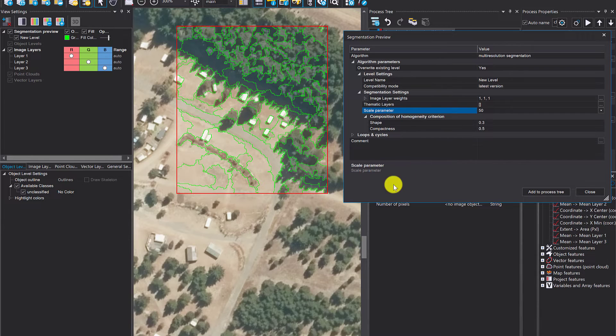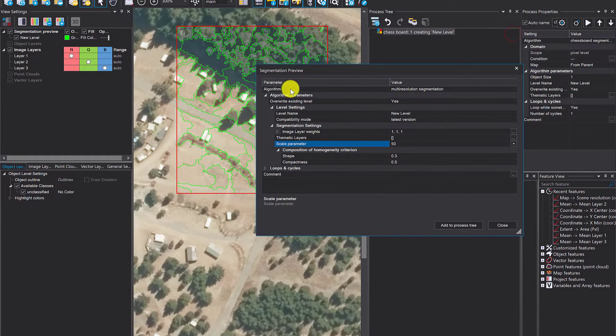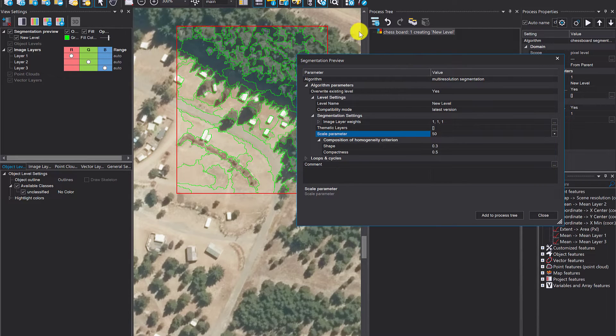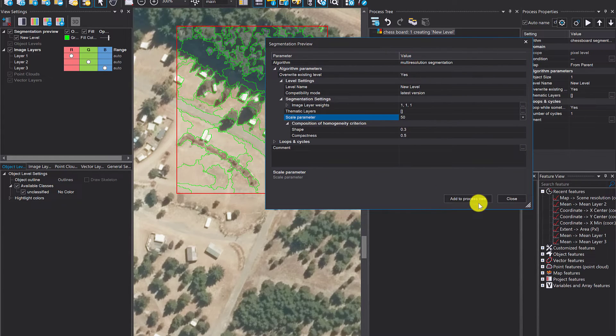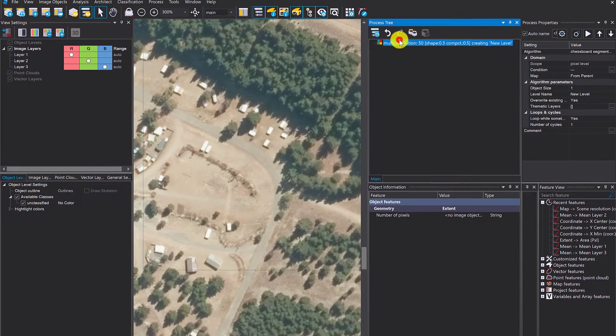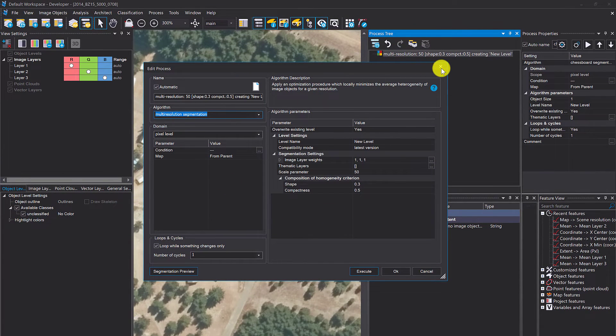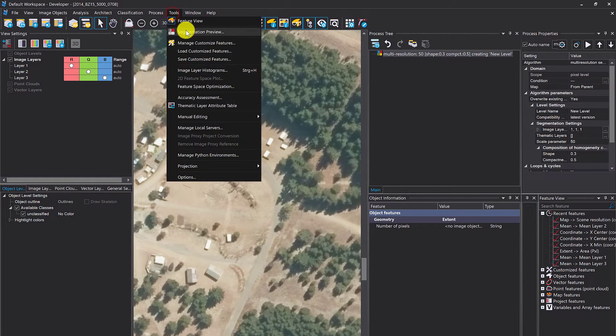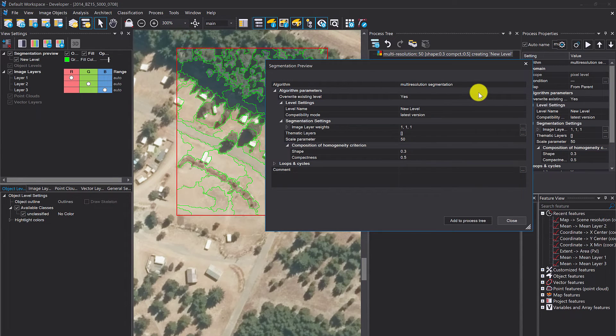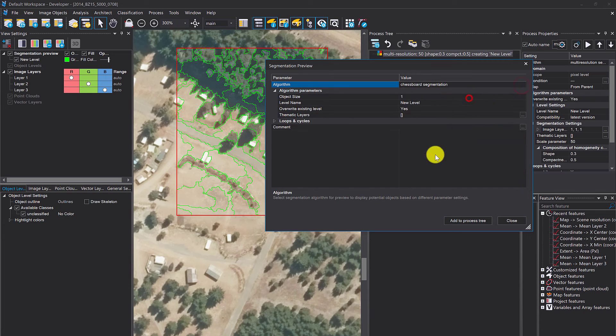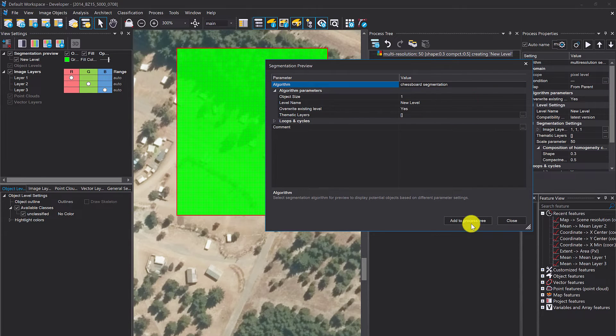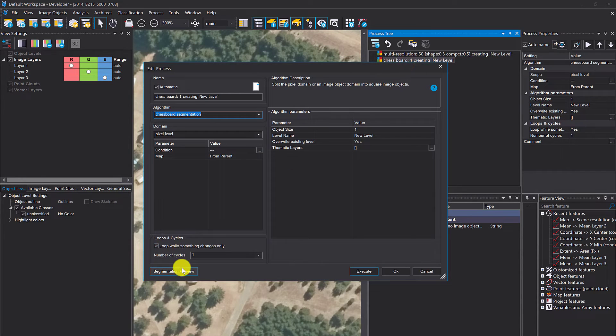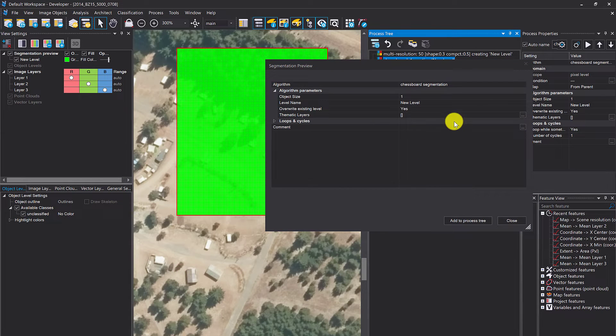Very nice tool to play around with. If you want to apply this segmentation and settings to your process tree, simply hit 'Add to Process Tree' and you'll have those settings reflected in this process. Same is true if you use Tools > Segmentation Preview—do those settings, let's go for chessboard, add to process tree, and it's added. The domain for segmentation preview is pixel level.